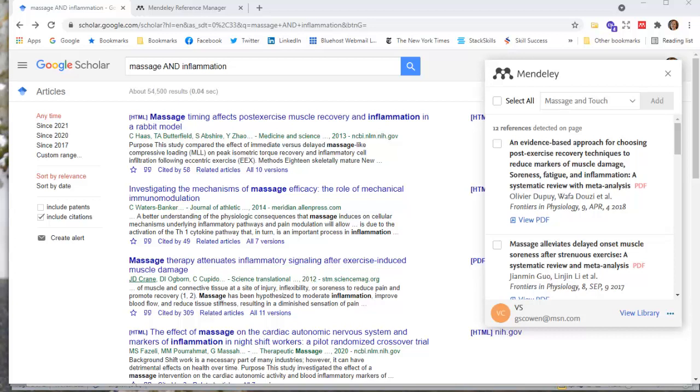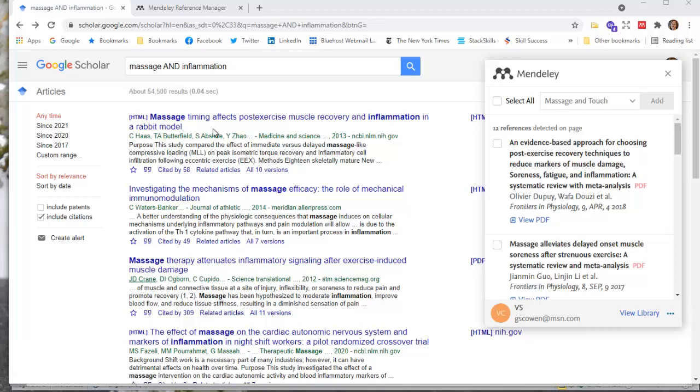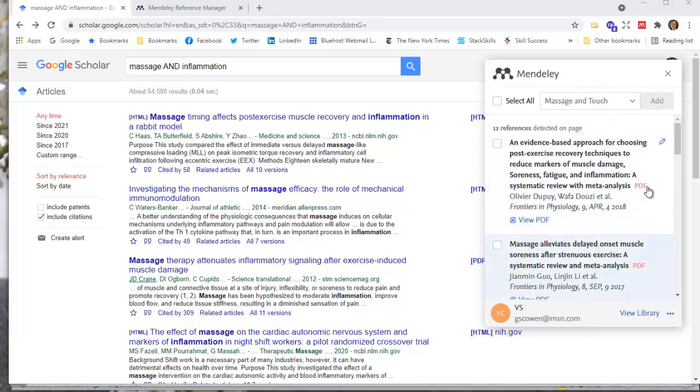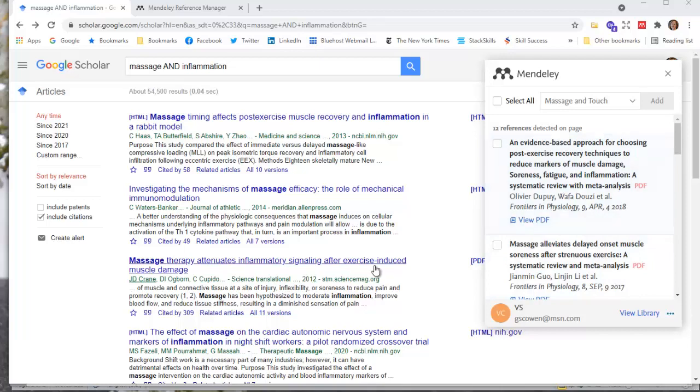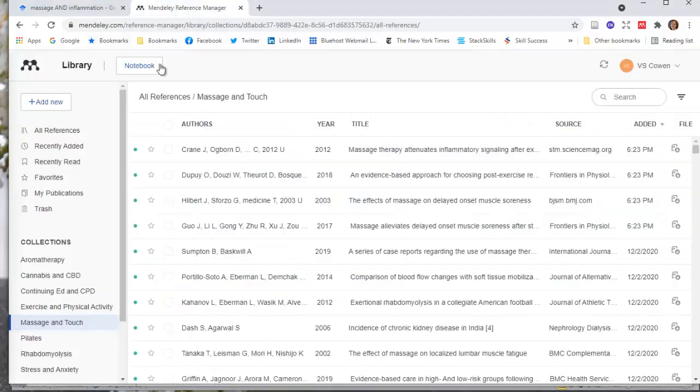So working with this extension, what I did in Google Scholar, you can see on the screen, is I was searching for massage and inflammation and getting a bunch of returns here, a bunch of references, and then finding some of them over here in my Mendeley web importer window. So I'm logged into Mendeley over here.